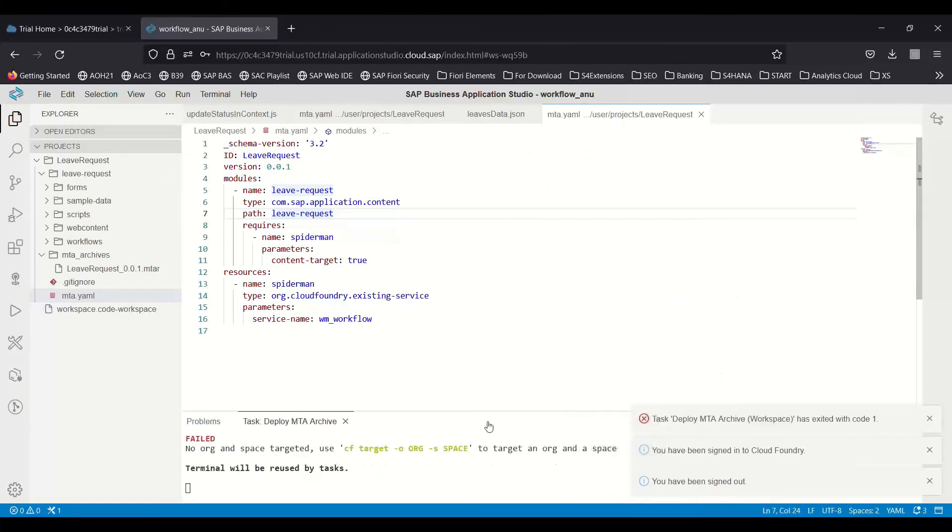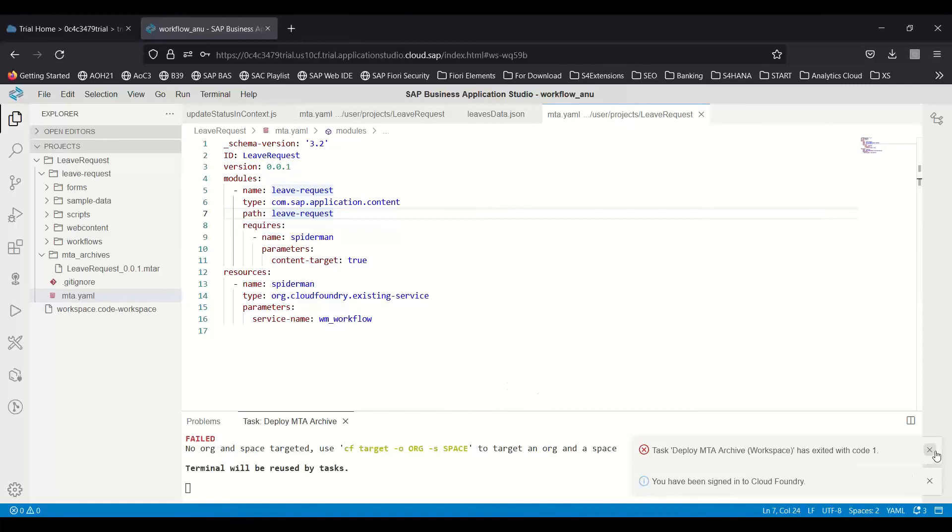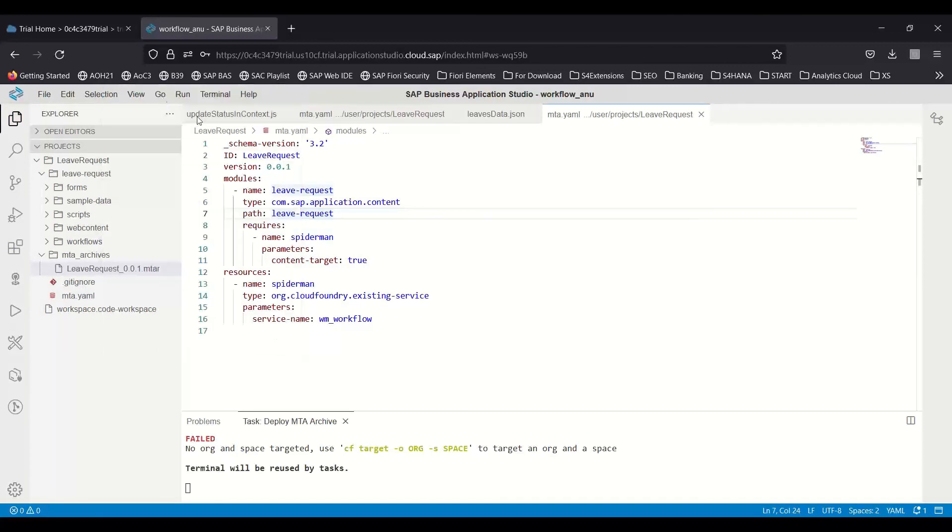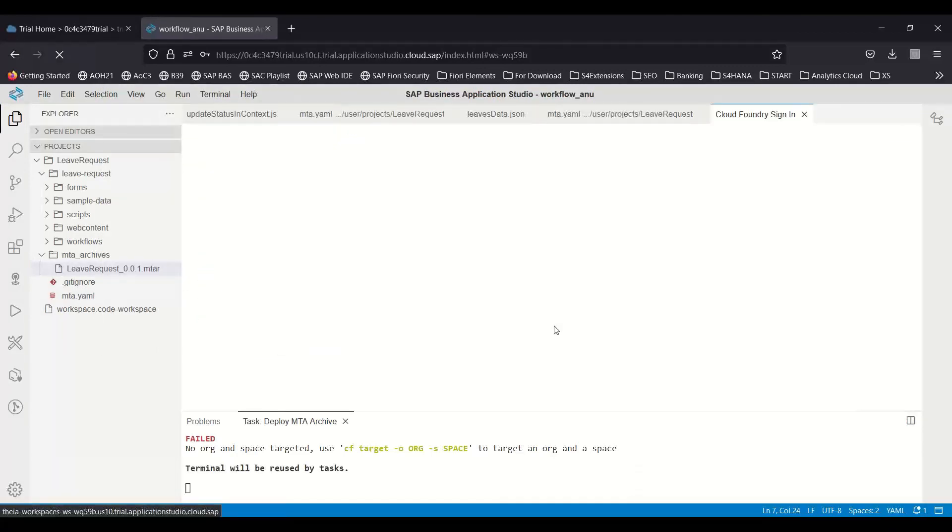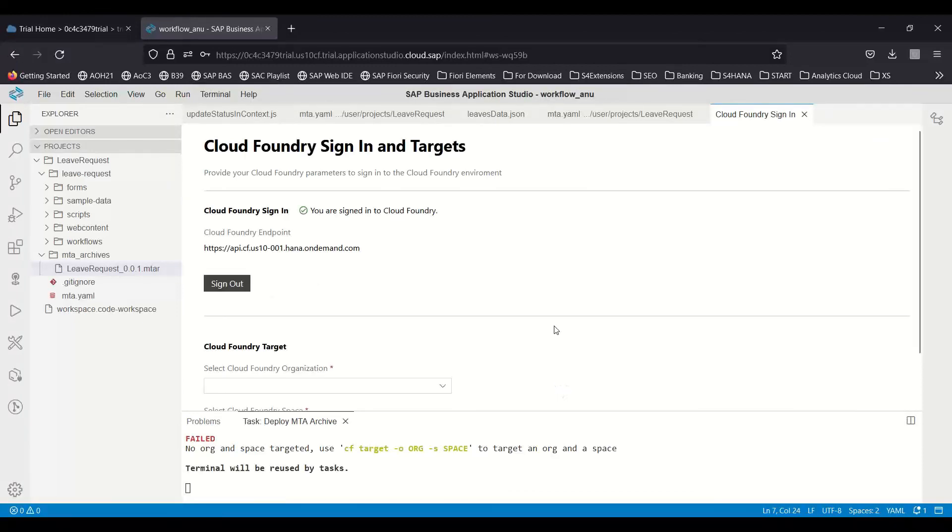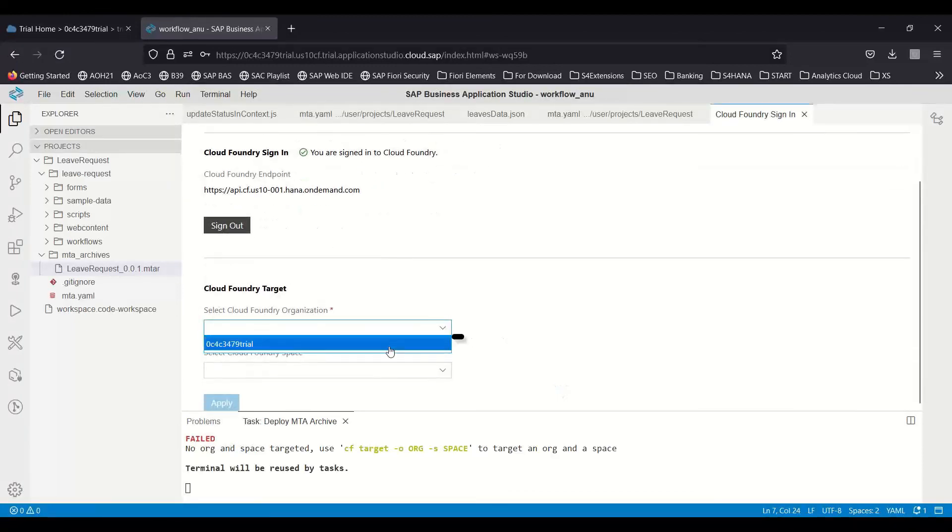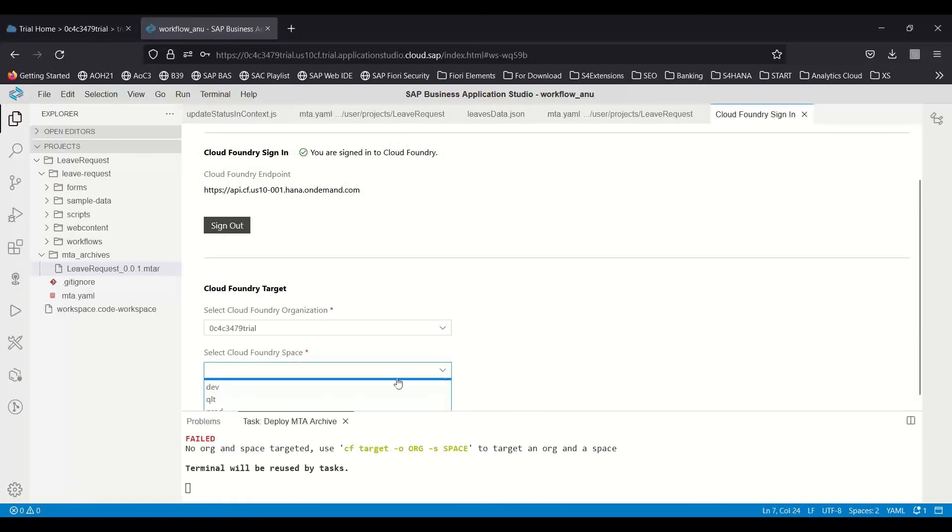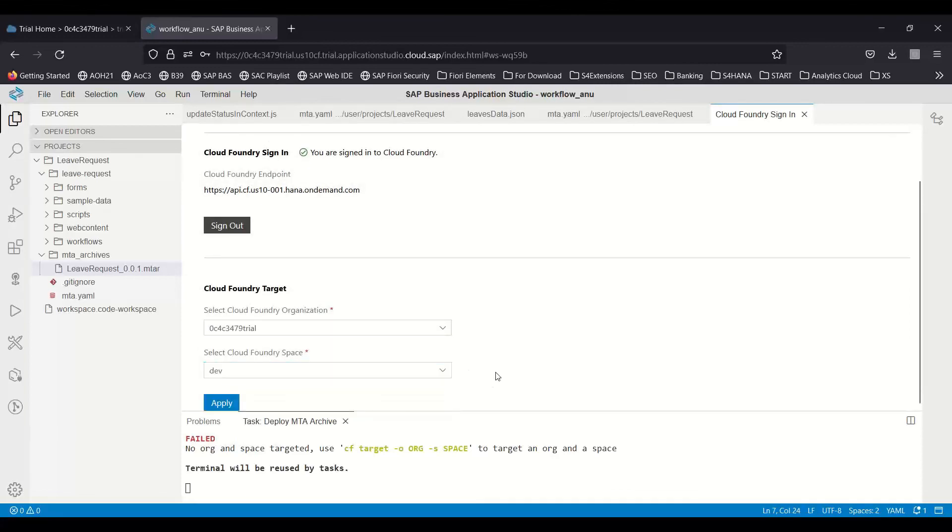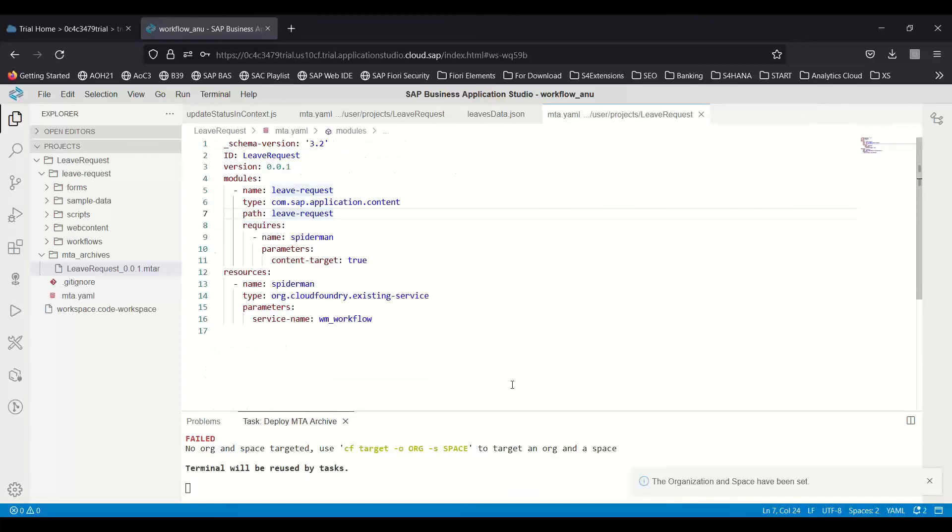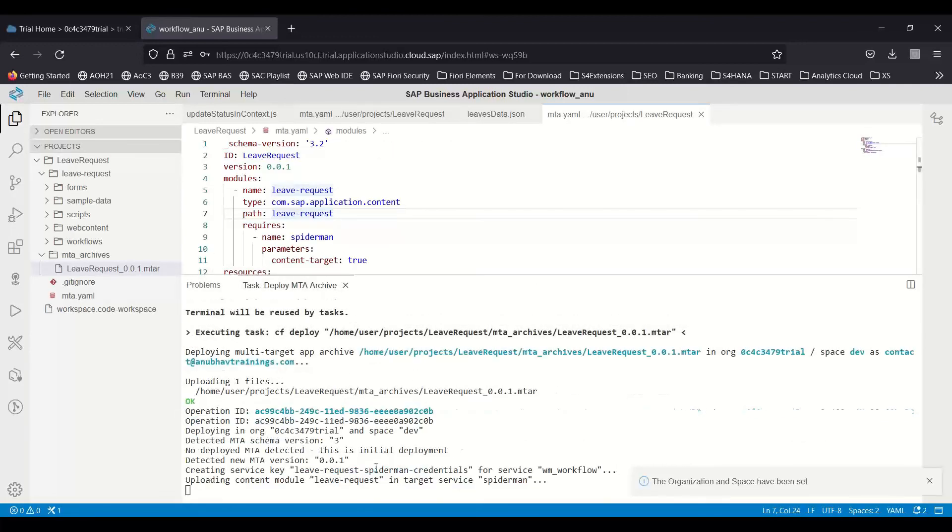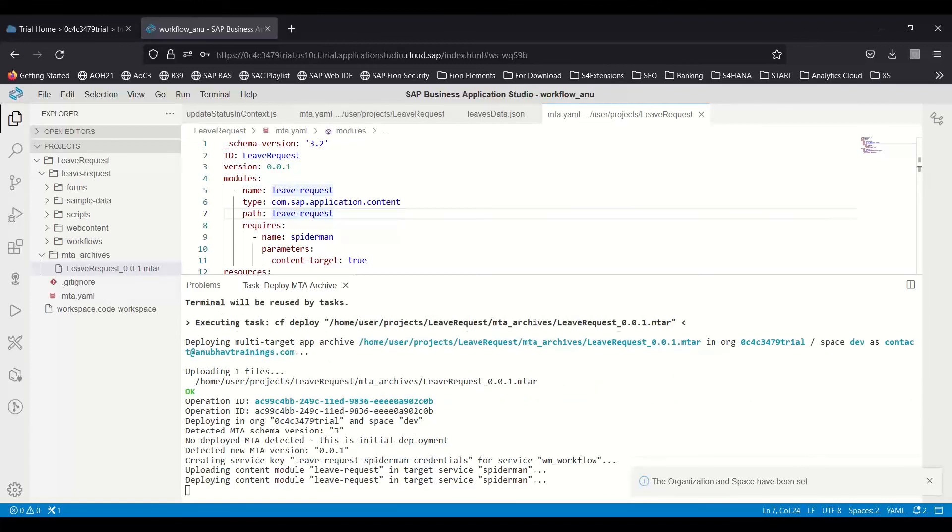This time it logs in once again. Let's see what happens to trigger the deployment one more time. It uses the correct endpoint, and voila, now we can see our org name. Of course, we can see our dev spaces: dev, quality, and production. Very nice. We can apply this setting and we have successfully connected. You can see the deployment of your first module, or first workflow module, is started. Basically, it's a multi-target application.